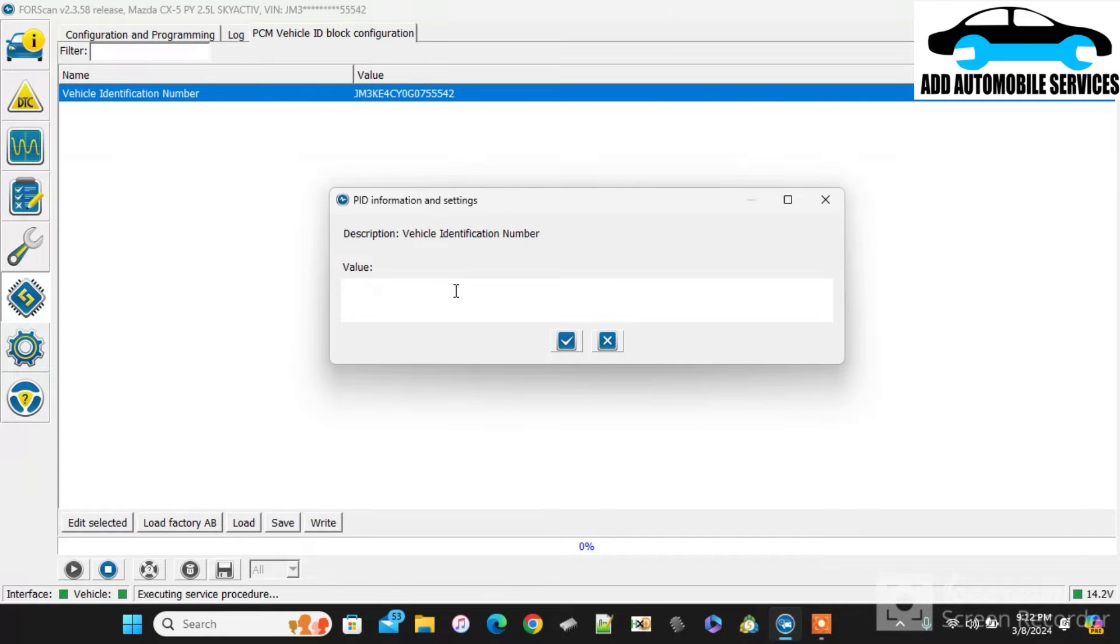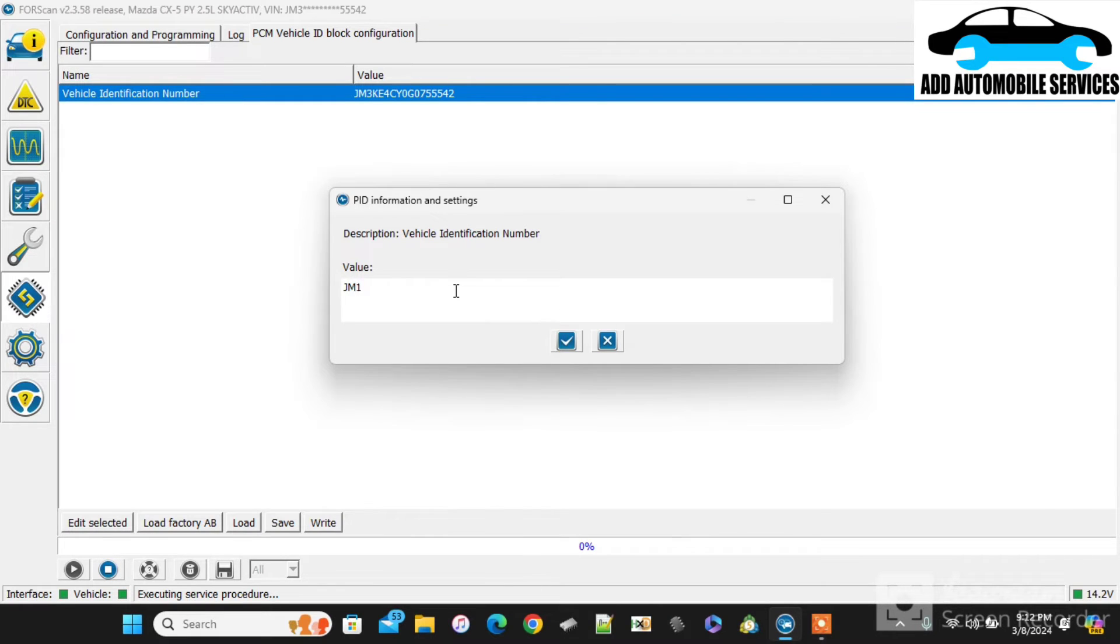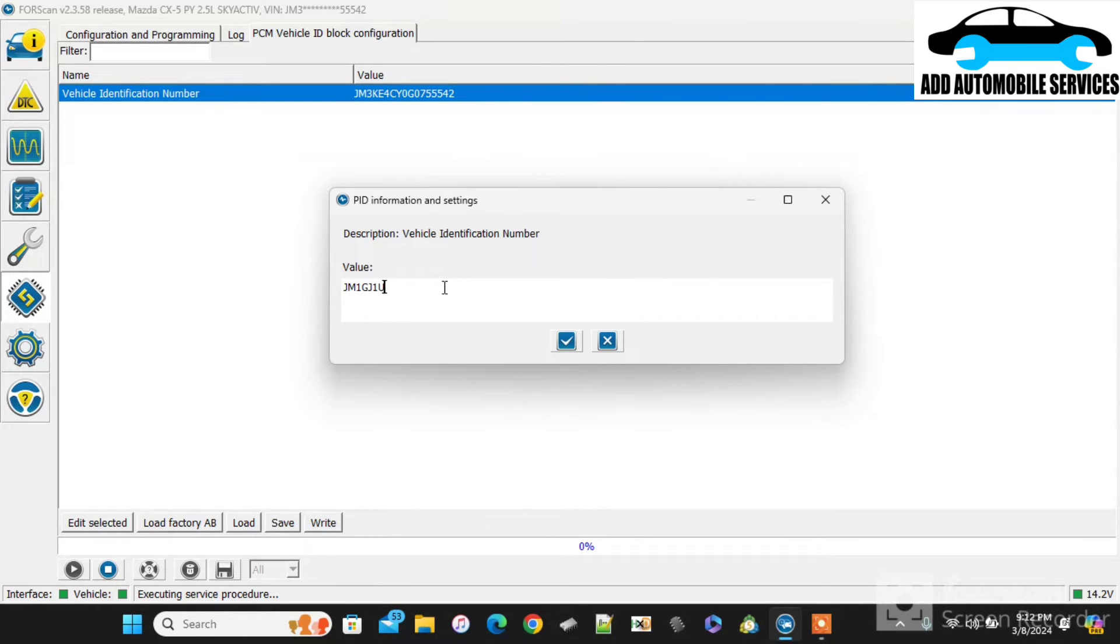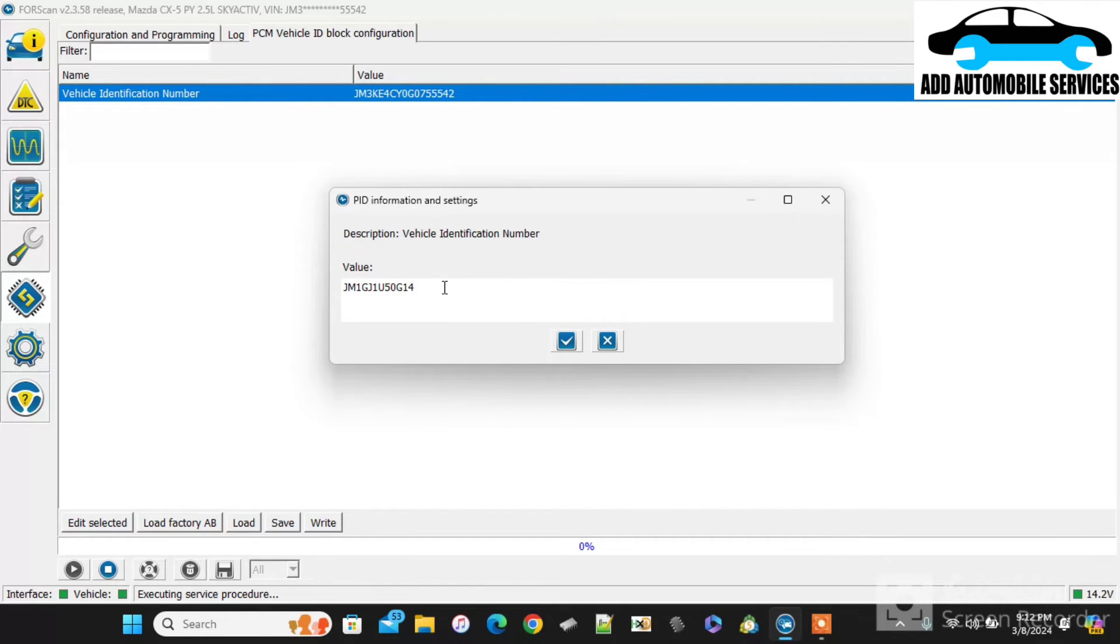And these vehicles, they do have different control units of the transmission. So the transmission and the gearbox are not the same. So they have a different control unit for their transmission. So I'll write the VIN number in it. Then I'll write it so that it can get access to this new VIN.